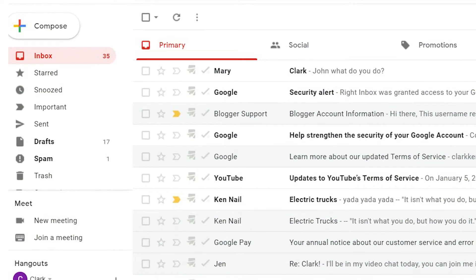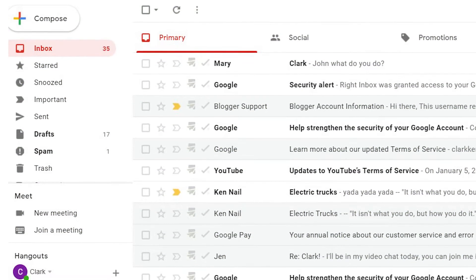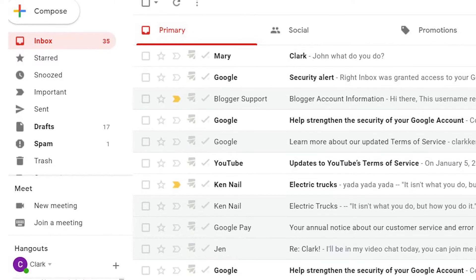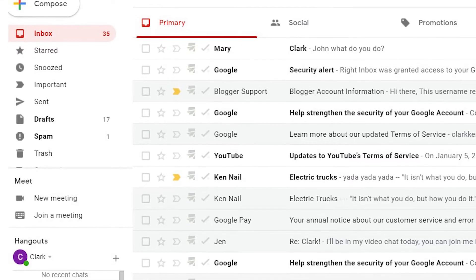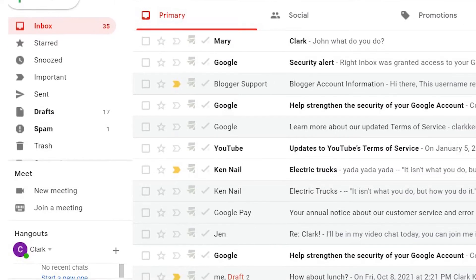Email sequences are designed to send emails automatically to all or part of your contact list. Here's how to set them up in Gmail with Right Inbox.